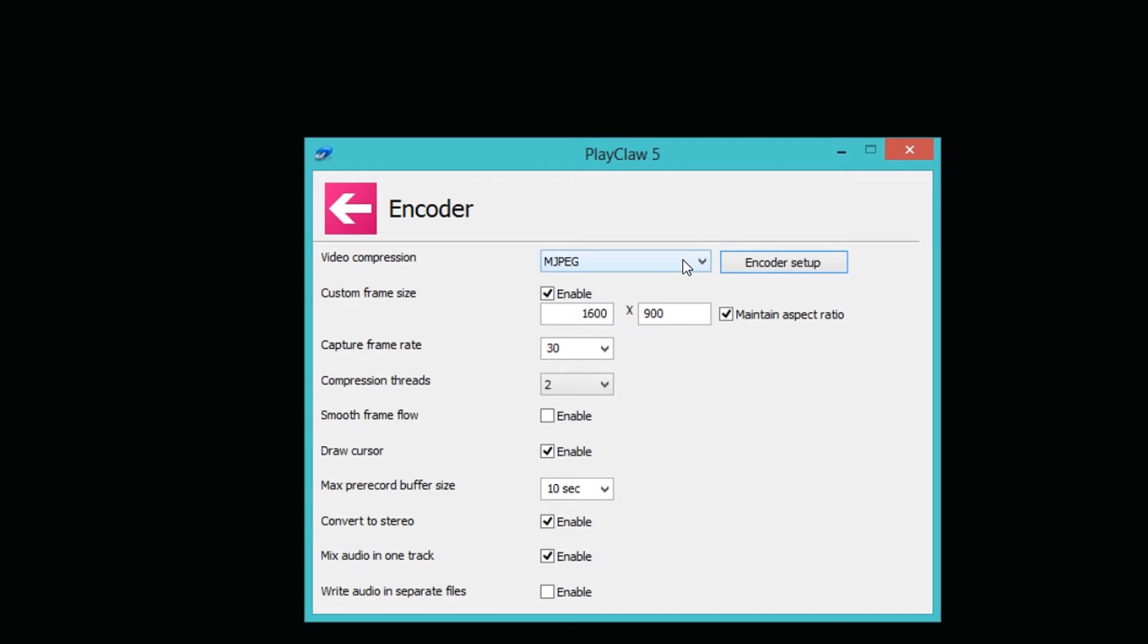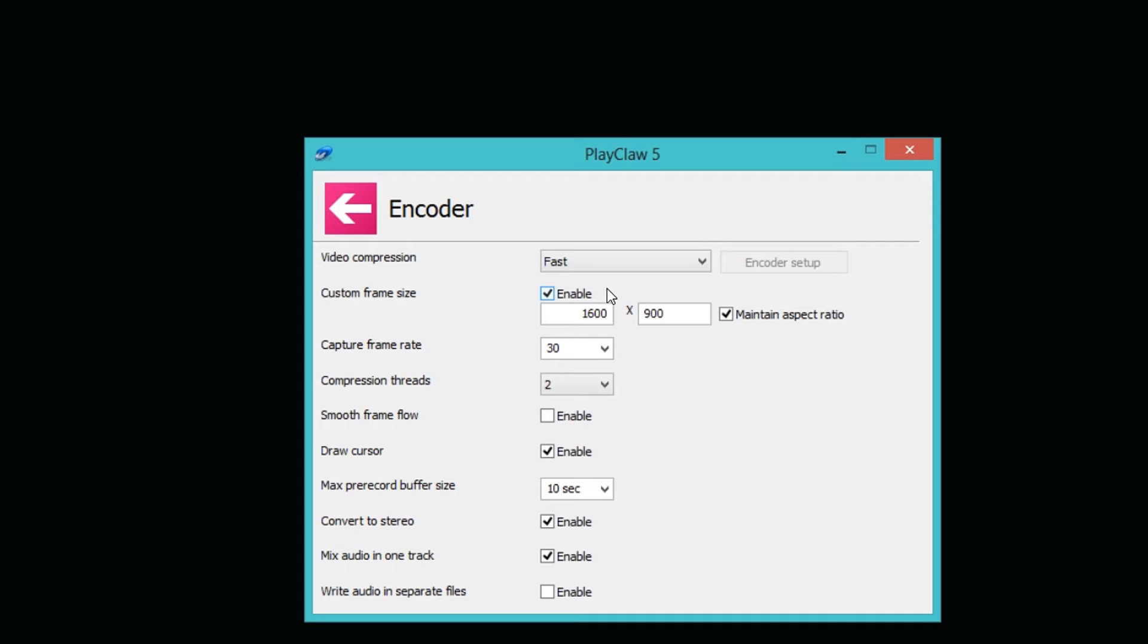The solution I came up with that fixed it for me was don't choose MJPEG, choose the Fast one. The difference between these two is that MJPEG records your gameplay and the raw file you get afterwards is a video clip you can play. If you choose the Fast setting it compresses it, you cannot double click on your video clip afterwards, you actually have to drag it into a video editing program, but doing it this way does not spoil your clip.